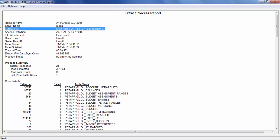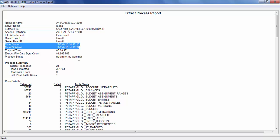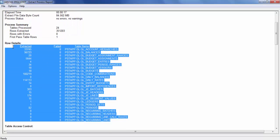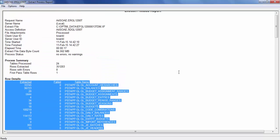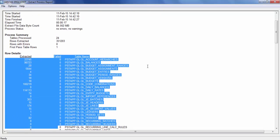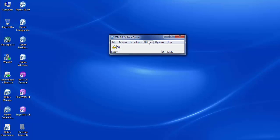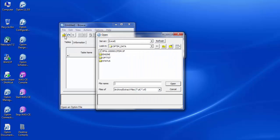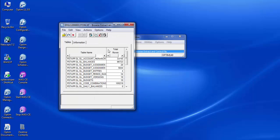In the process report, it will display the extract file name and path. It will also display the time started and finished, tables process details, rows extracted, and rows details with table name and extracted counts. No rows have failed, and process status is displaying with no errors and no warnings. We can view the data present in the extract file from Core Optum. In Core Optum, navigate to Utilities, Browse, click on the Open icon, and select the extract file with the extension .xf.